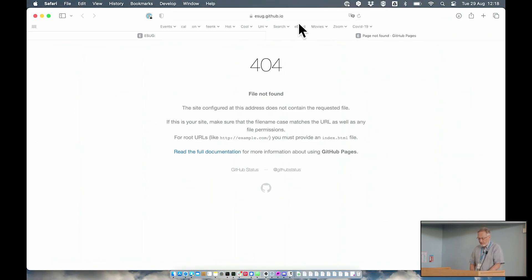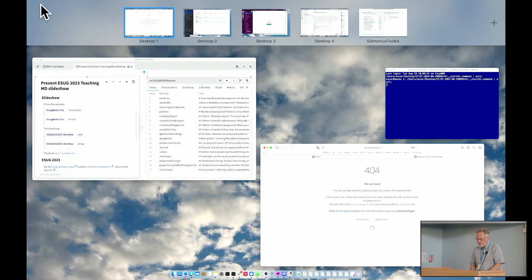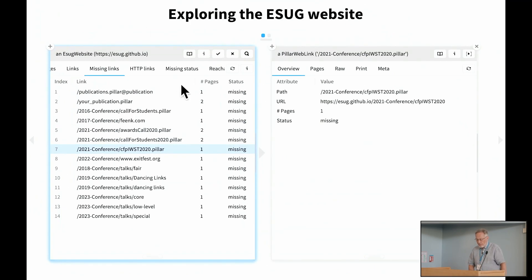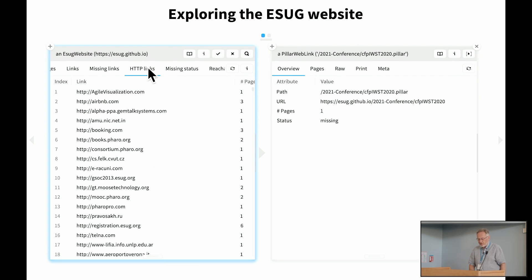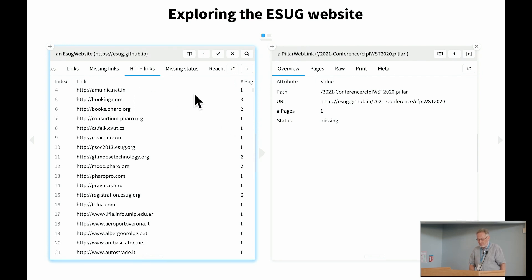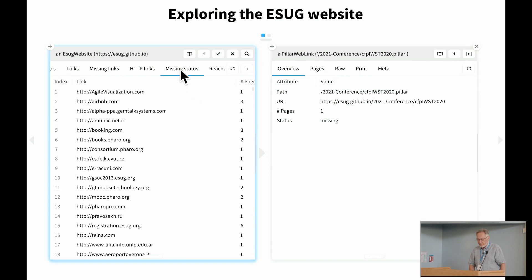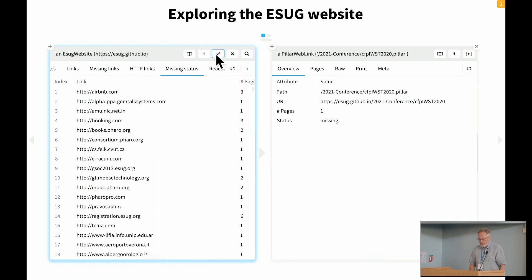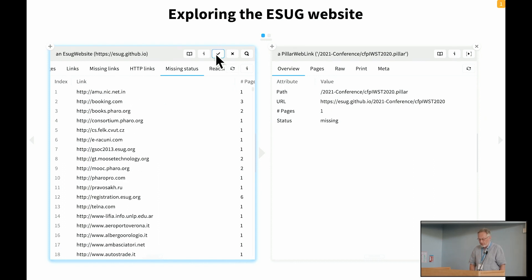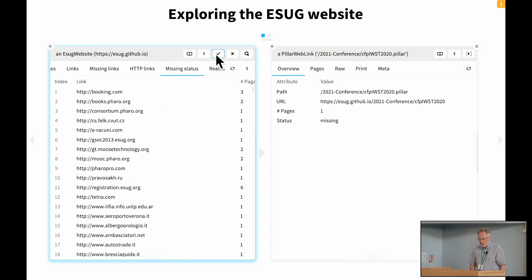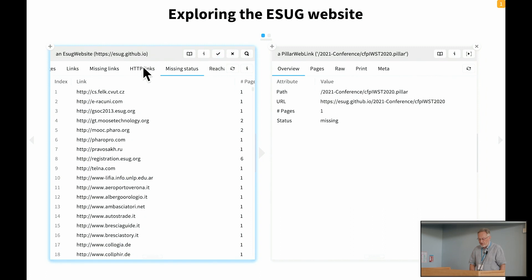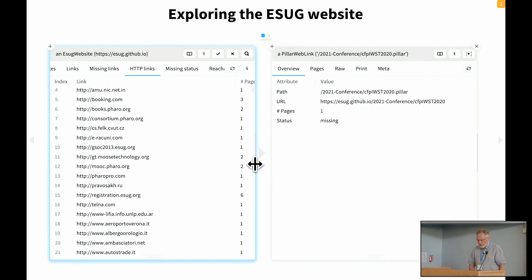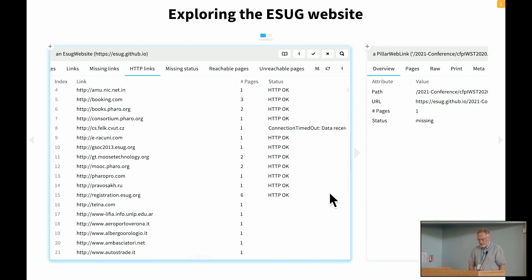So this, for example, page here doesn't exist at all. We might also ask questions about the HTTP links that are in the system. And some of these, we have a status associated with them. But of course, we actually have to ping the remote sites to see what's going on. So we can start that little process here, which is starting to look at the HTTP links.